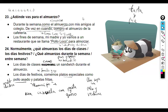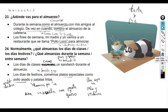Let me just read the next set of questions before we change the slide.